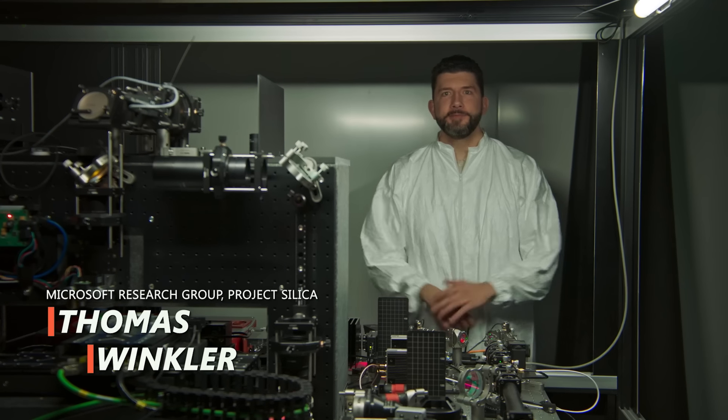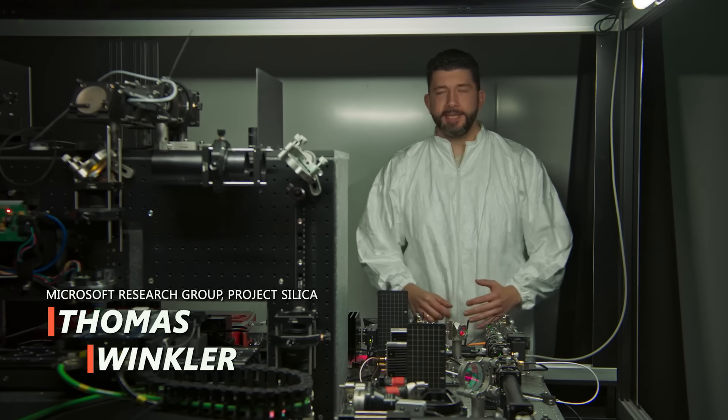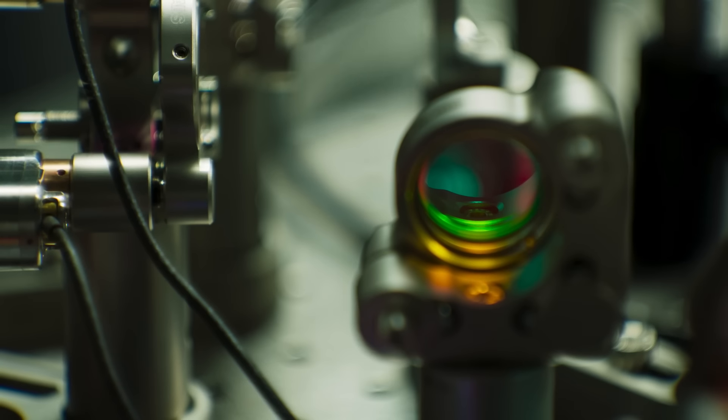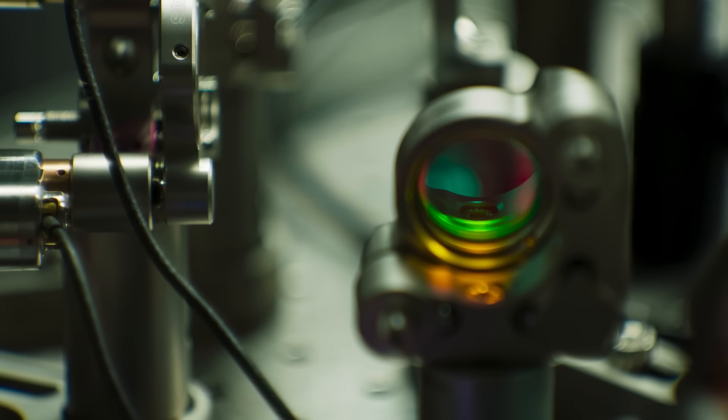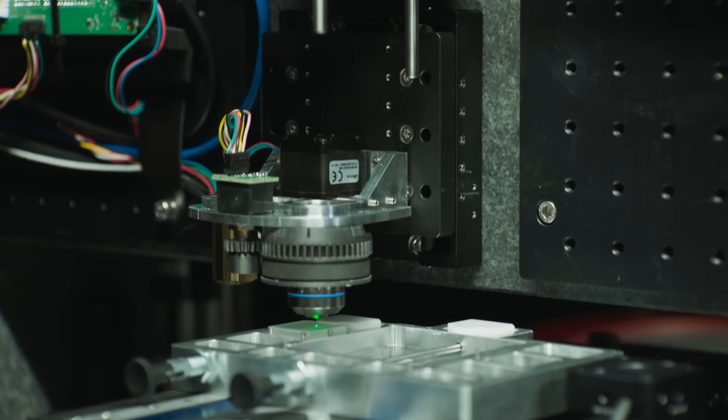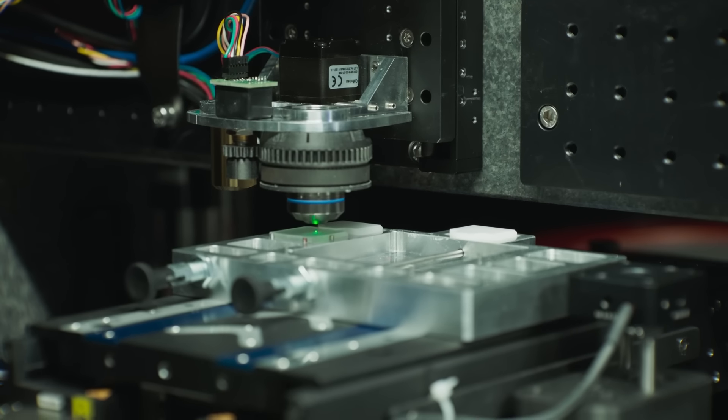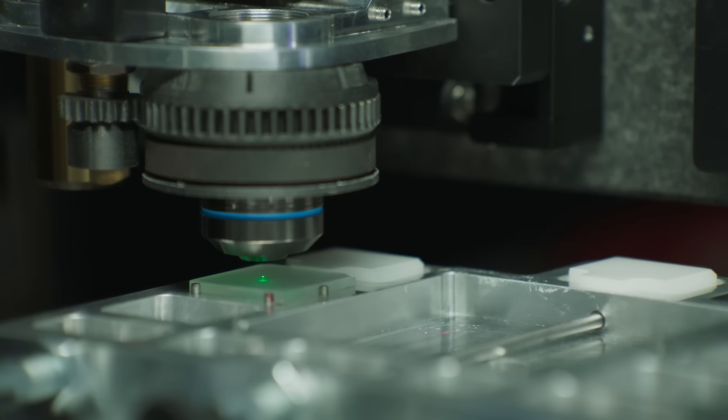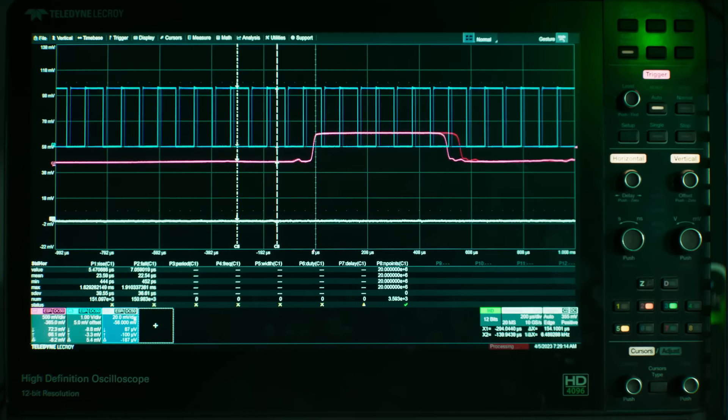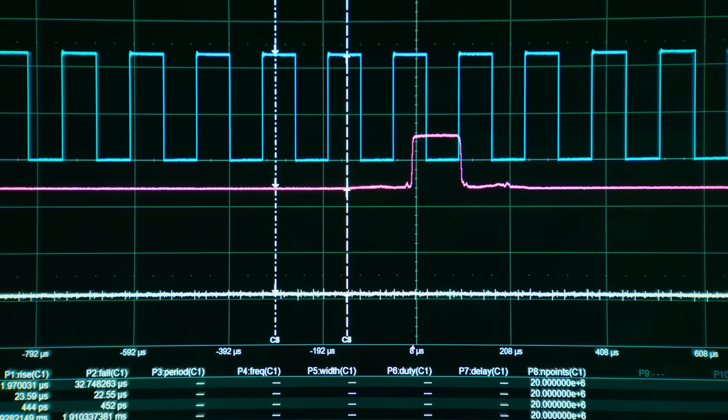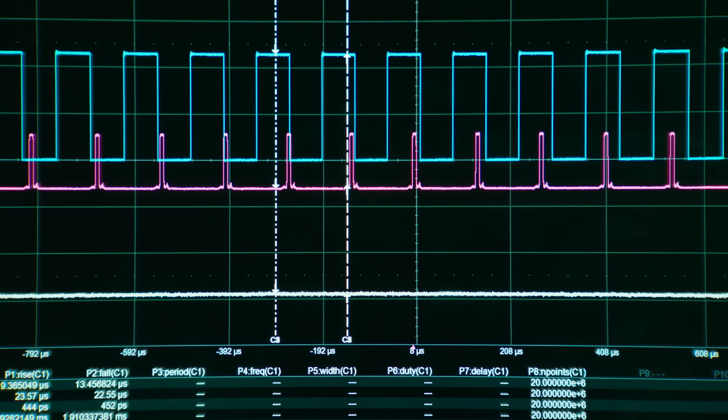Welcome to the Bright Lab. This is the first step of the data into the glass. So we create these very short laser pulses with our laser systems that allow us to modify the glass and to store the data in it.